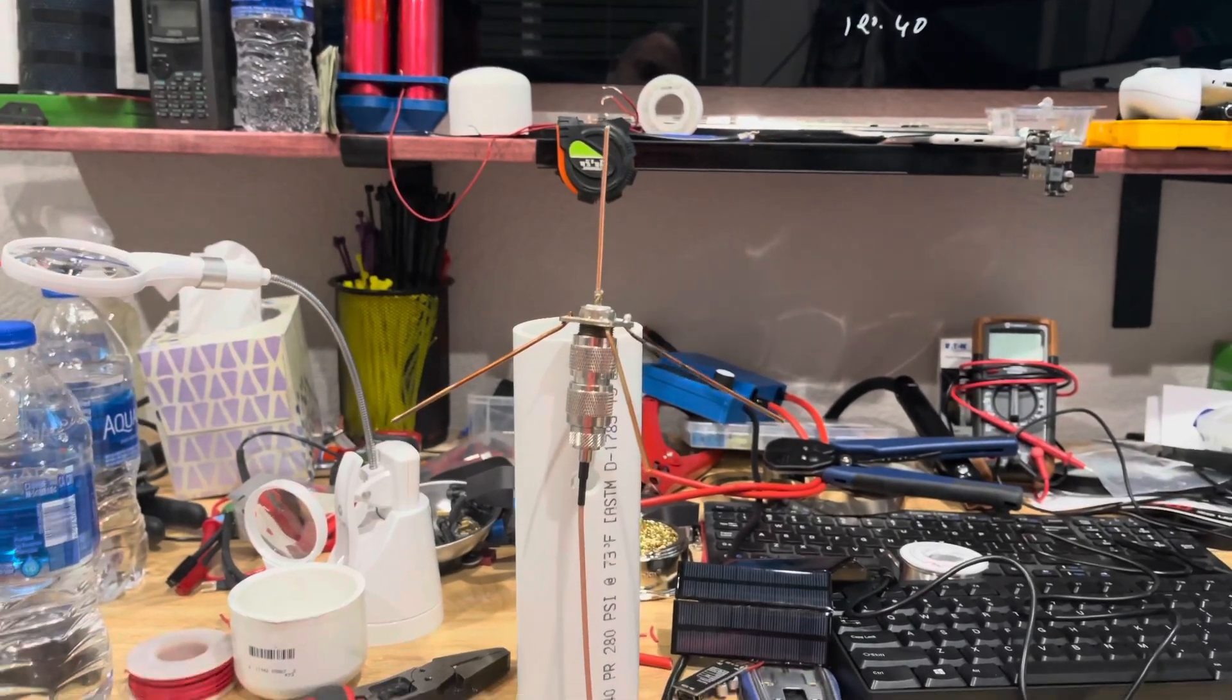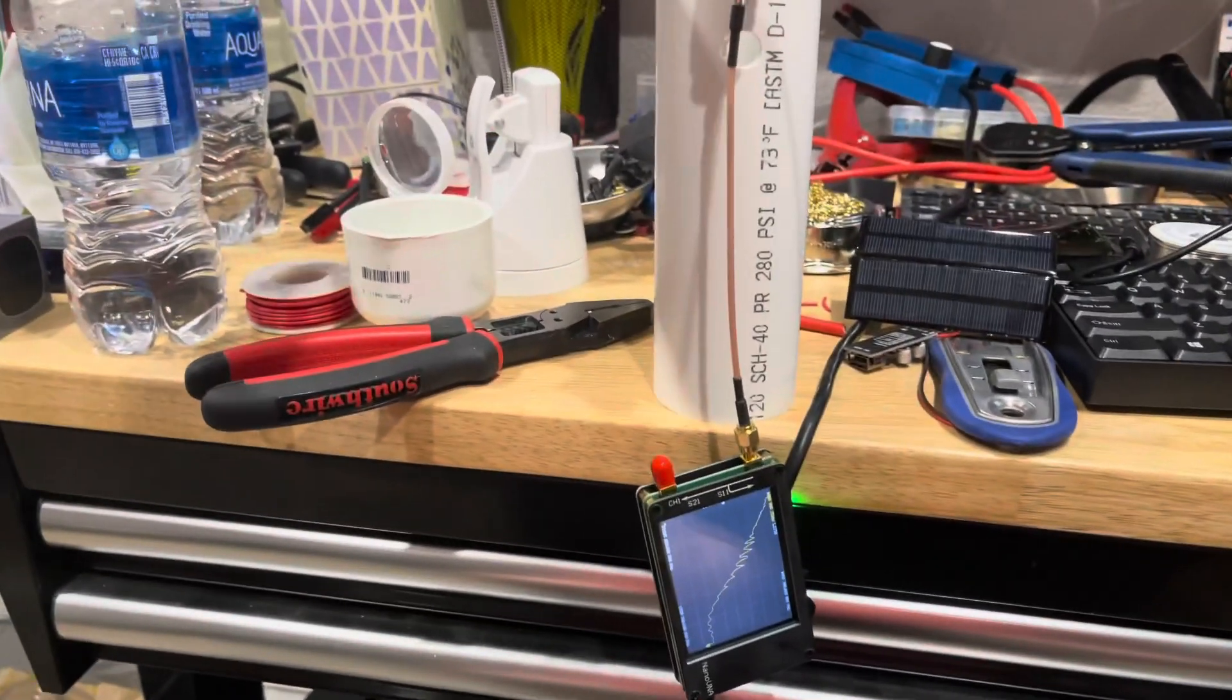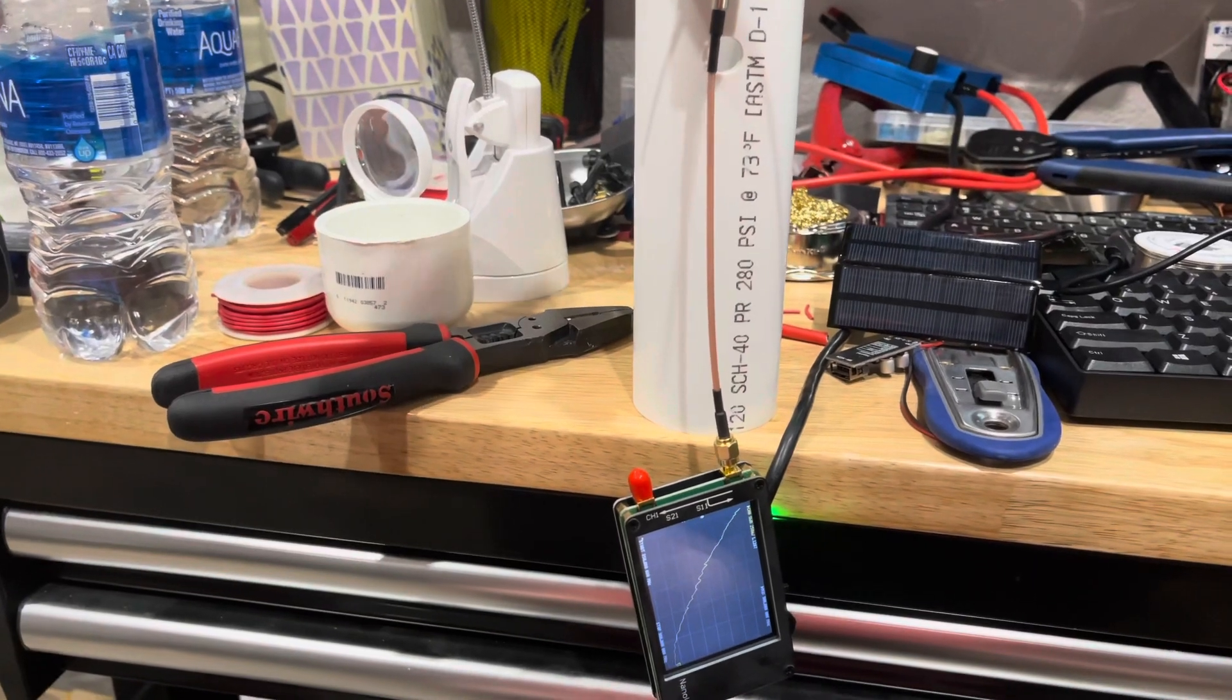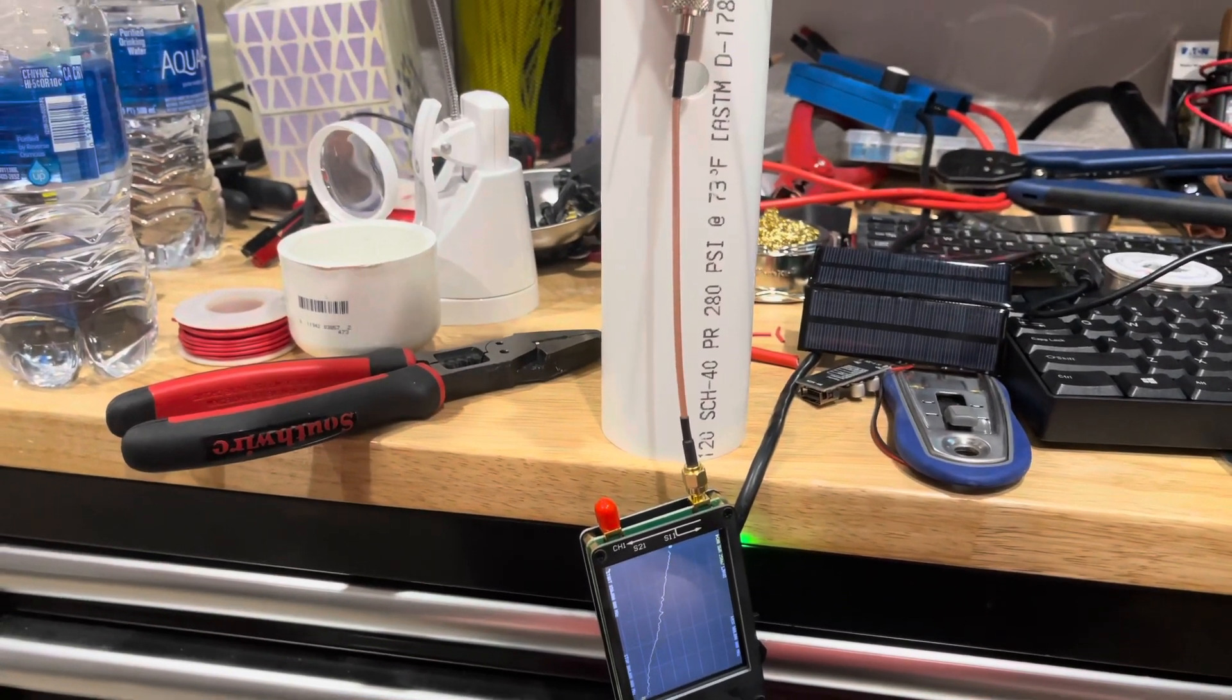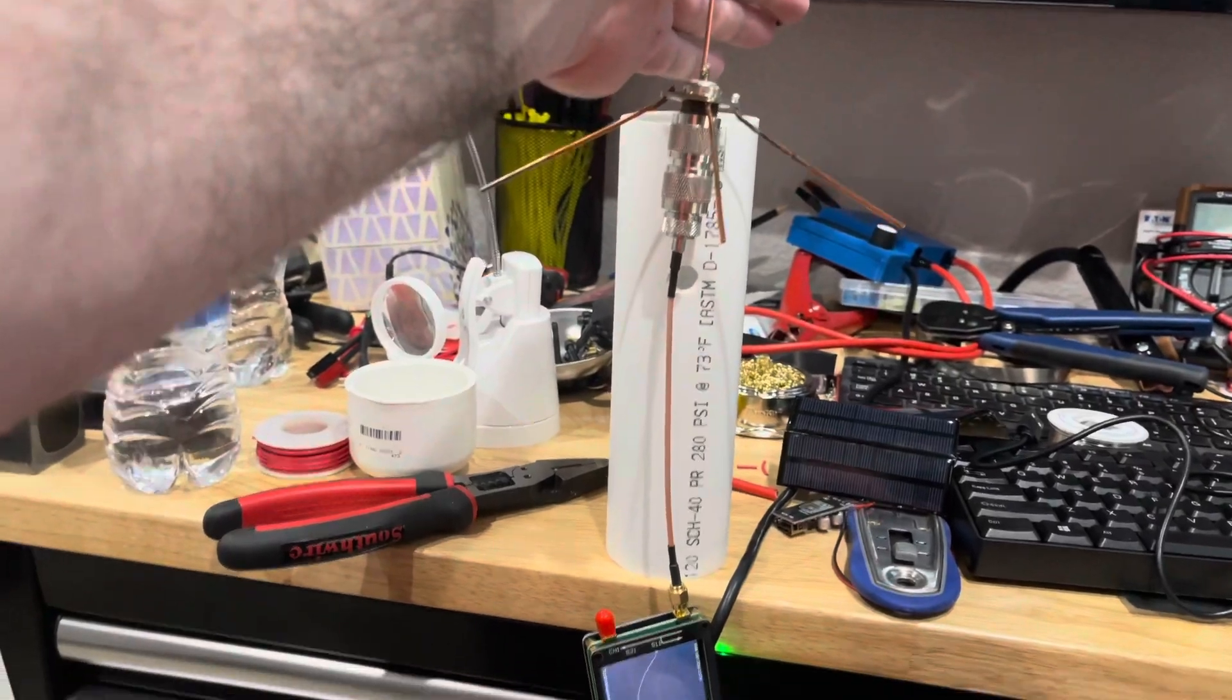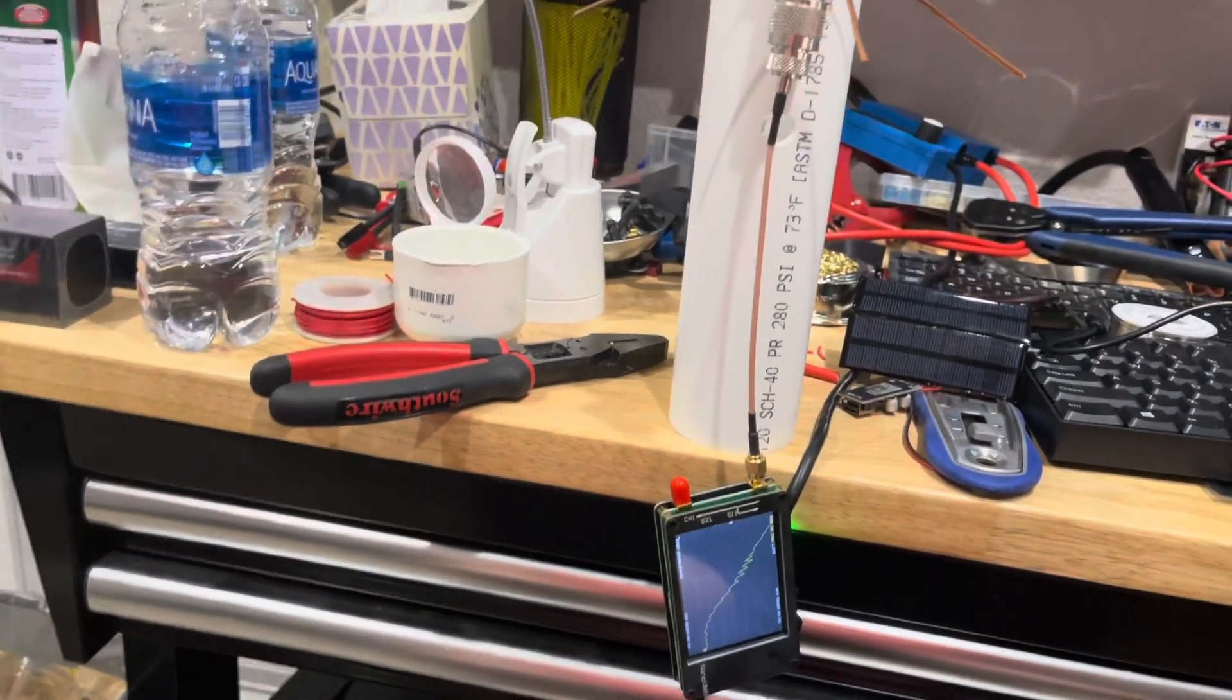Watch the SWR as I put my hand closer to it. See how things start to move? As I put my hand closer, things start getting a little wonky, so you don't want to get too close to it.